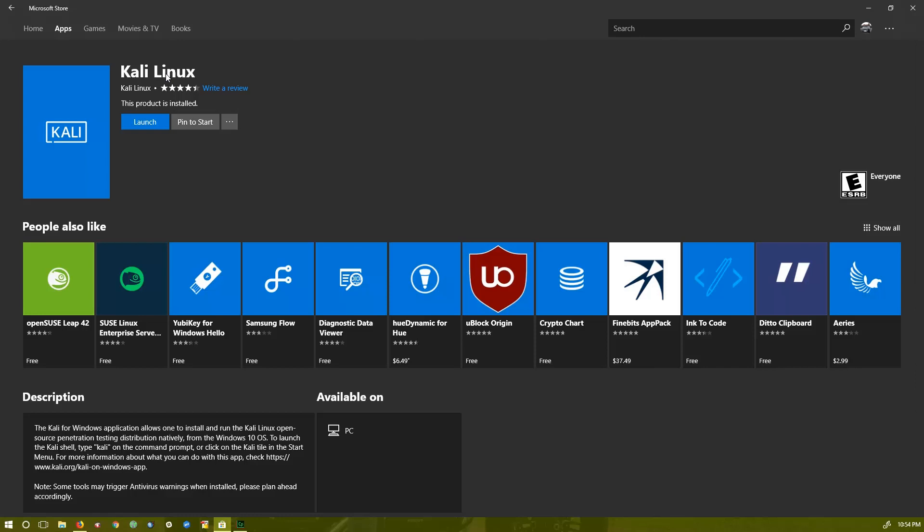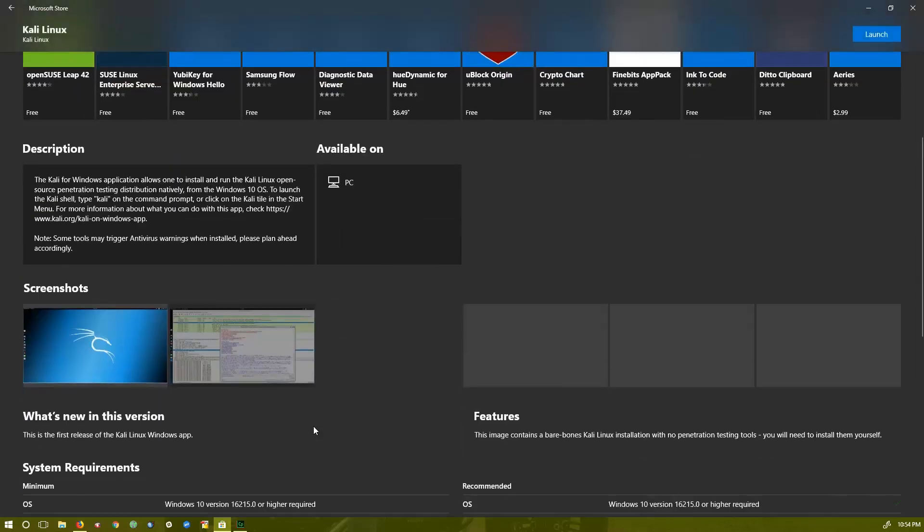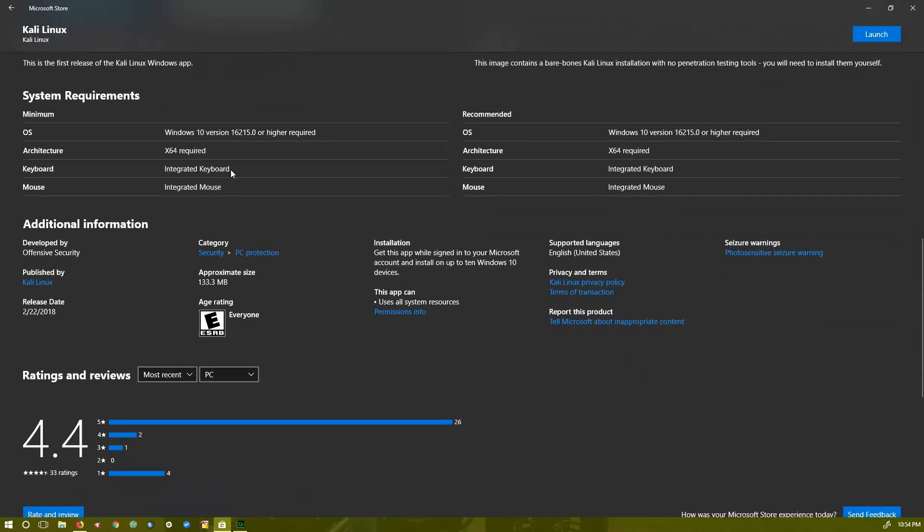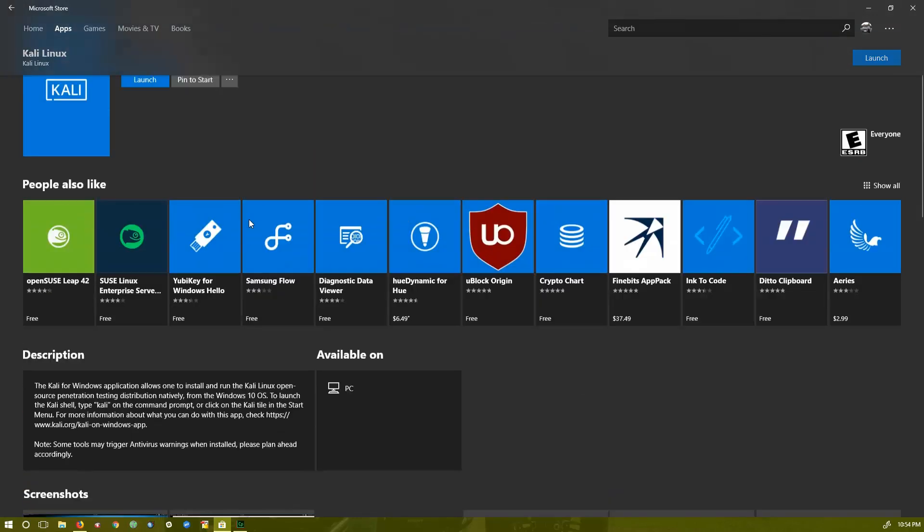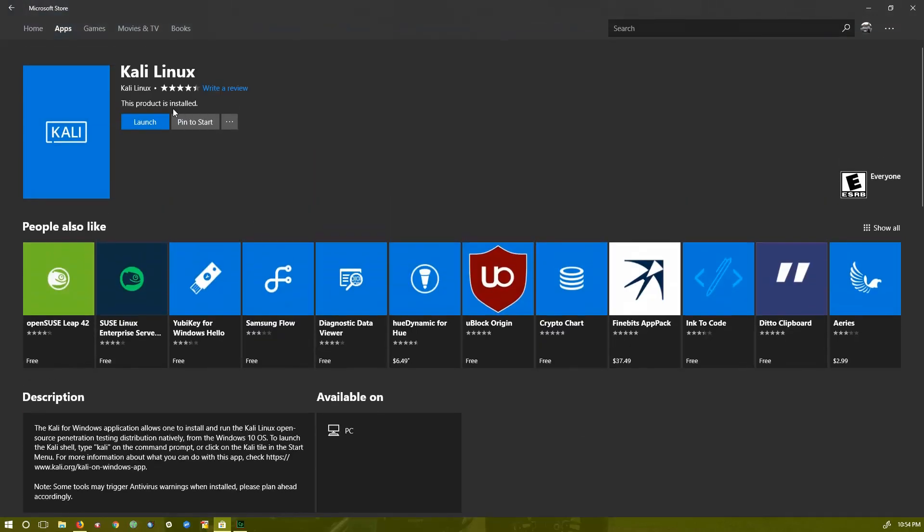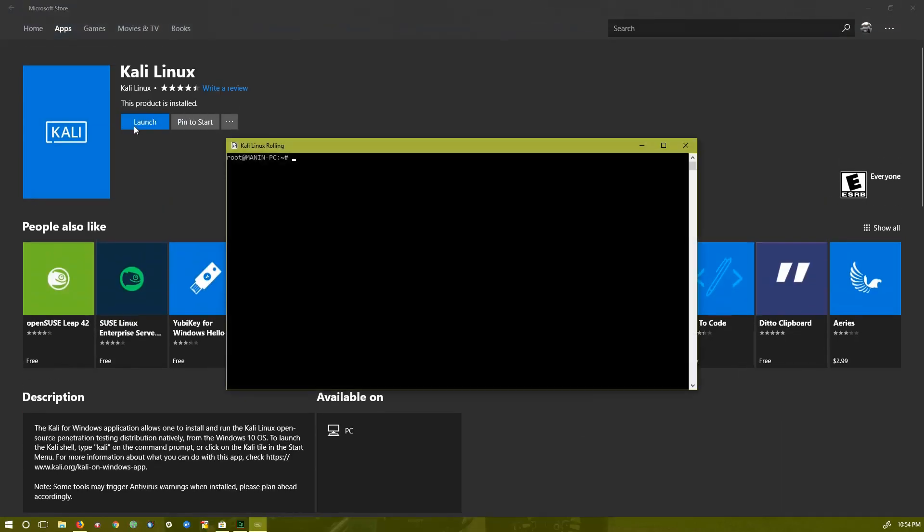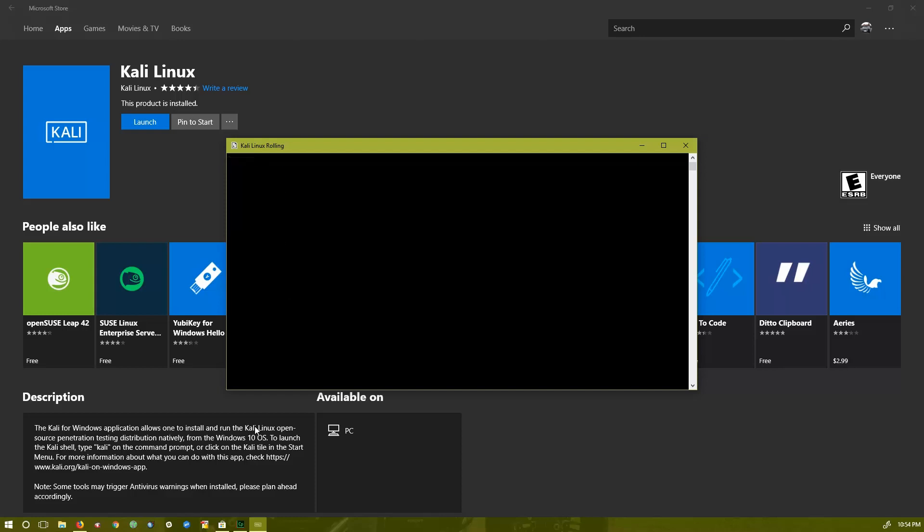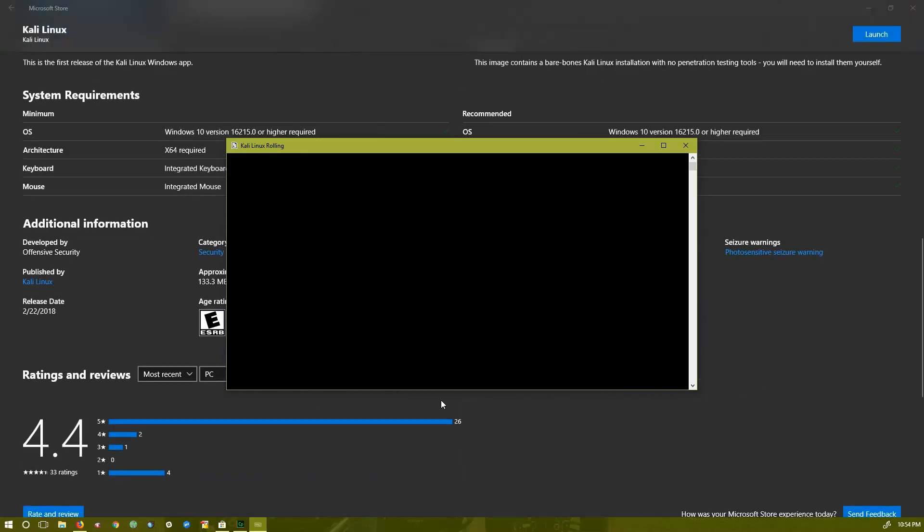The minimum requirement for this is Windows 10 build 16215.0 or higher, and it has to be 64-bit. The way they launched it is only command line. We cannot get any graphical interface; everything is on command line, so that's why it's only 133 MB.